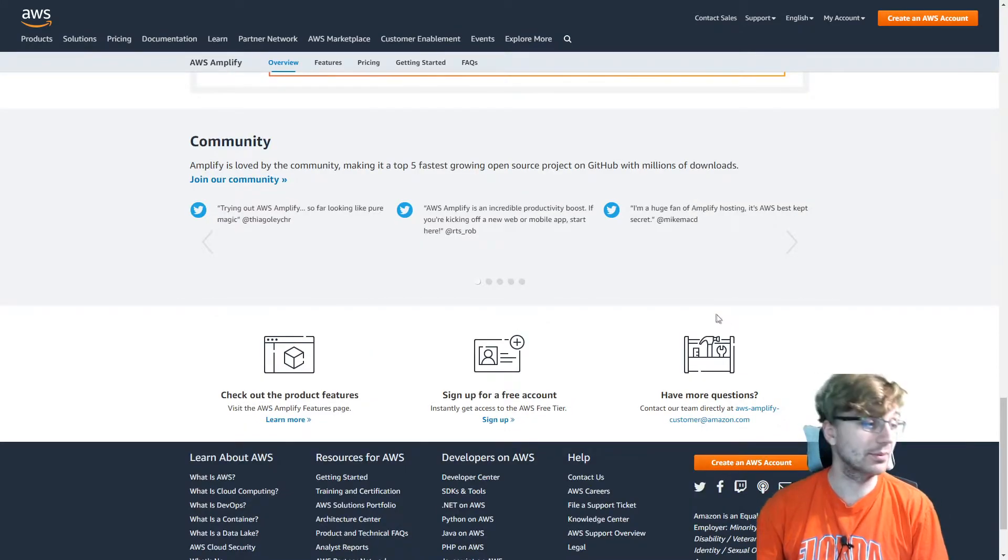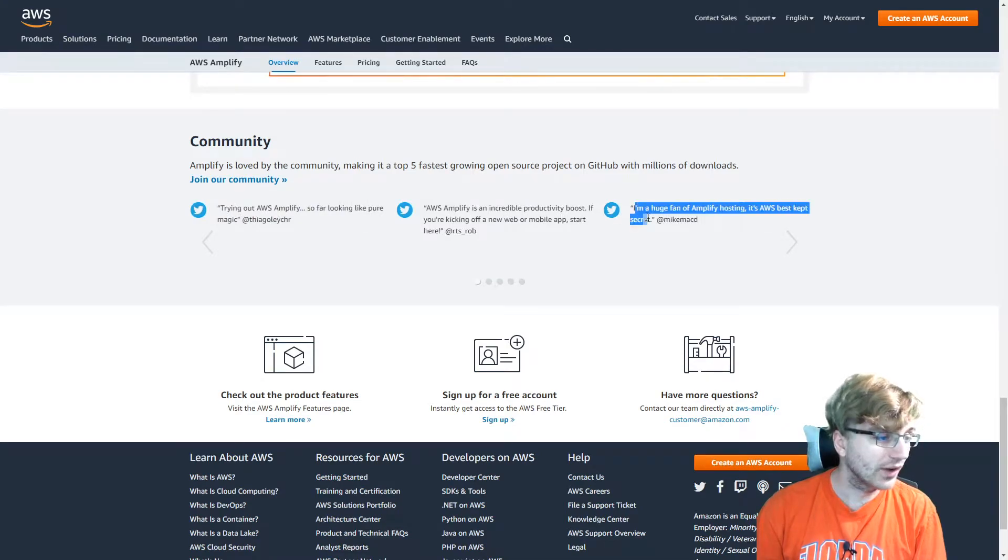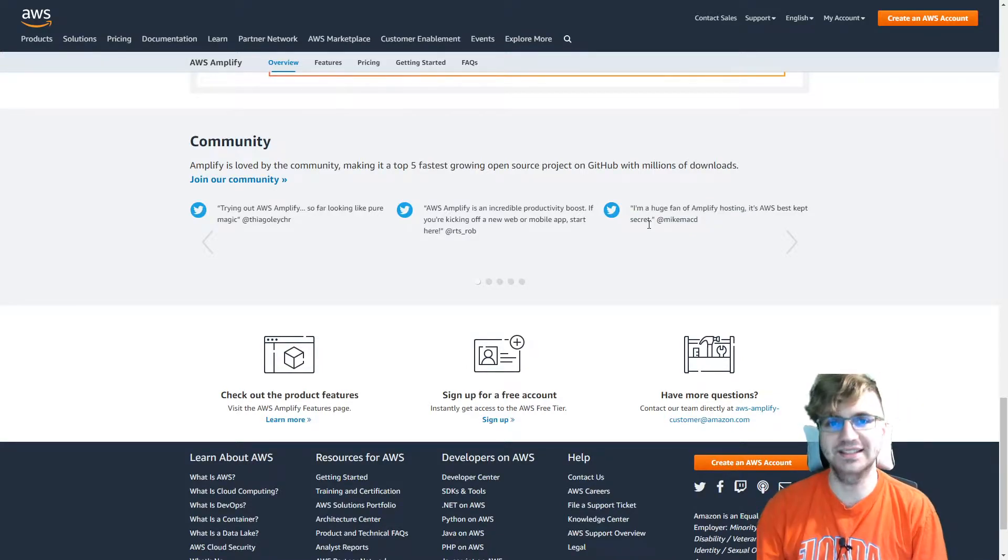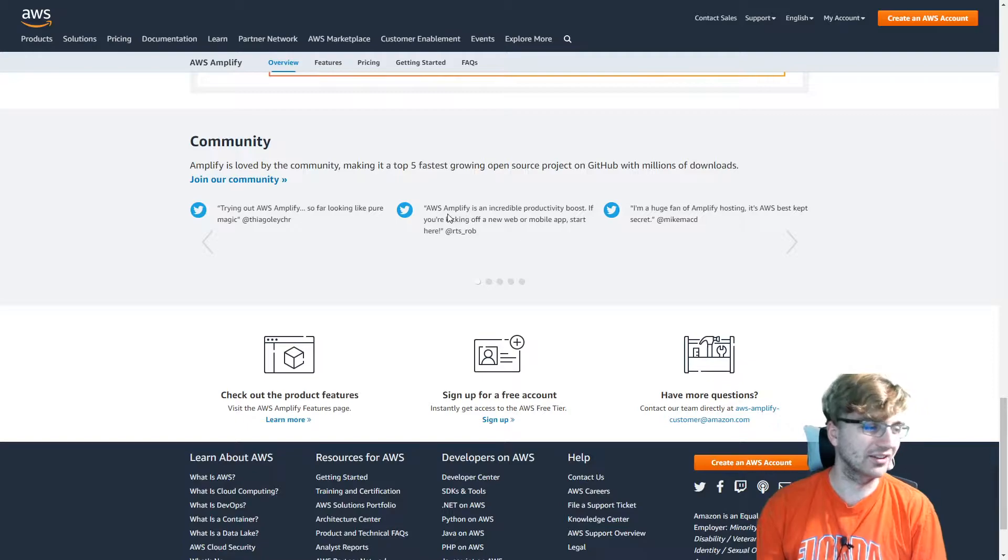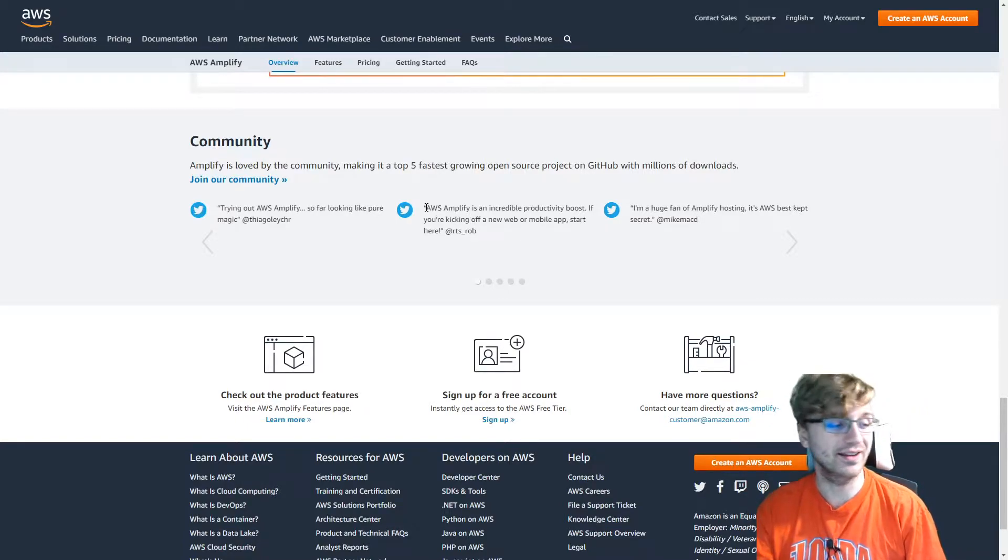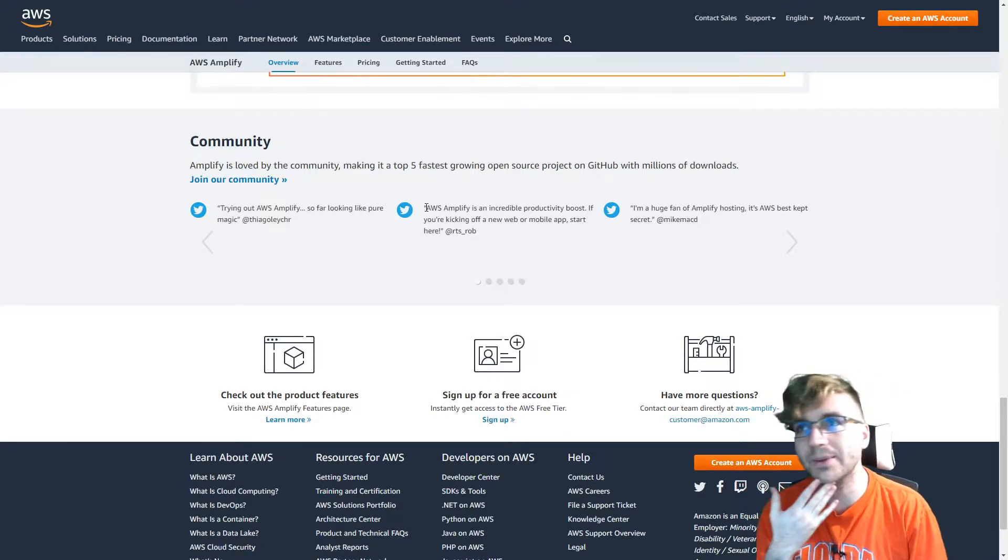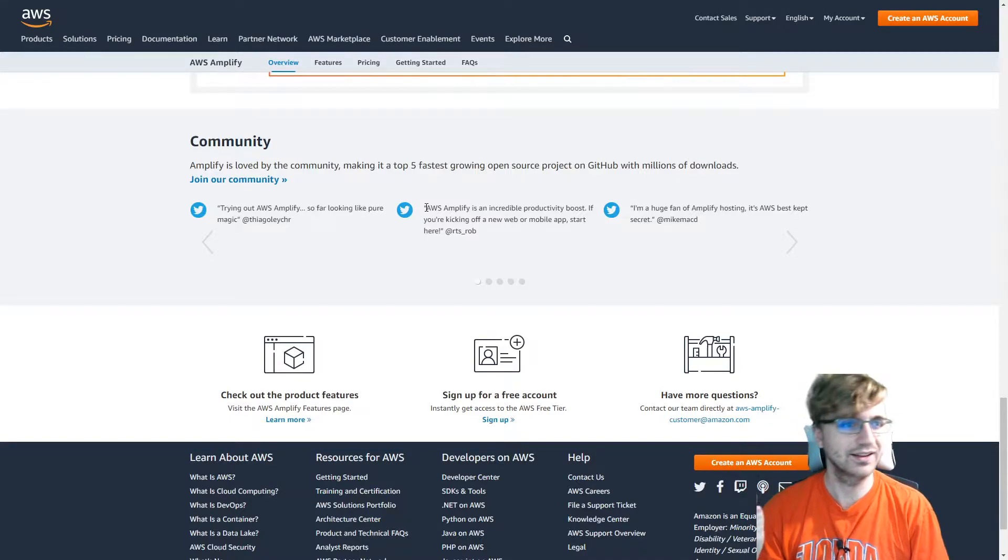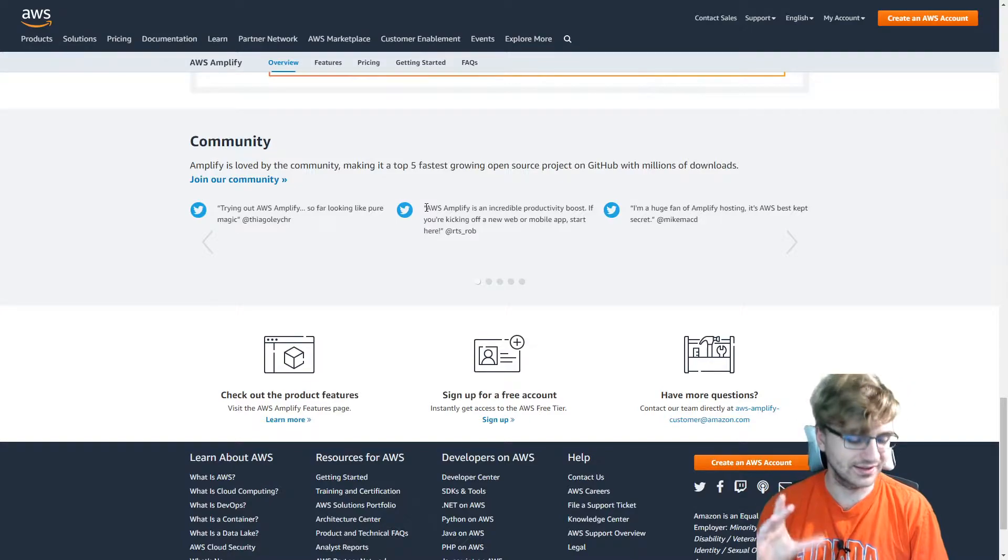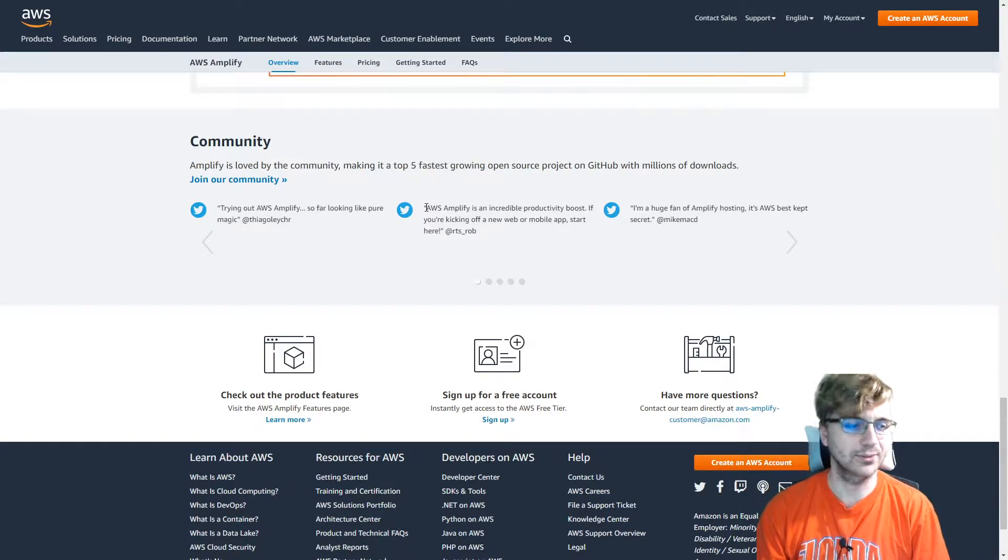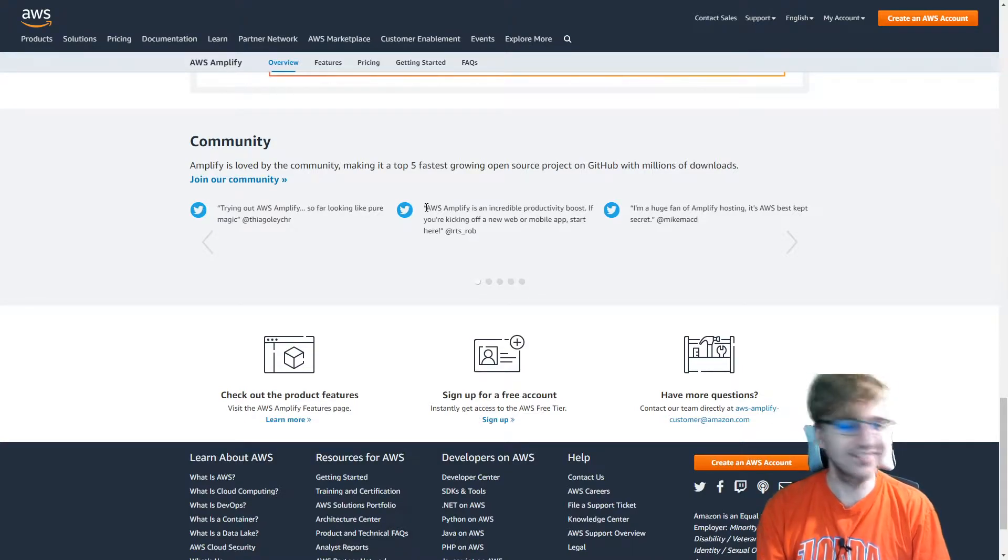So let's see what people are saying about it. I'm a huge fan of Amplify hosting. It's AWS's best kept secret. I didn't know it was a secret. So this was released 2018. So I guess it's not really a secret. It's just more like not many people know about it. At least not yet. Since it's relatively new, I mean, two years, it's kind of old. But then again, cloud has been out here since 2006. That's when AWS was around, founded. Don't quote me on that. It's around that time.